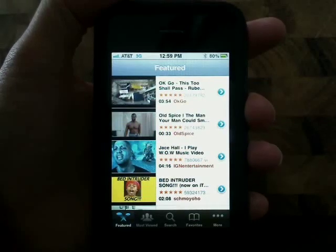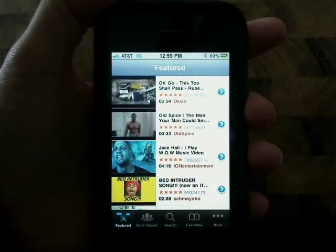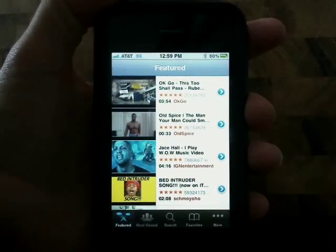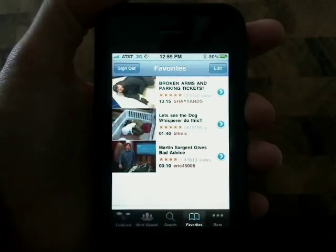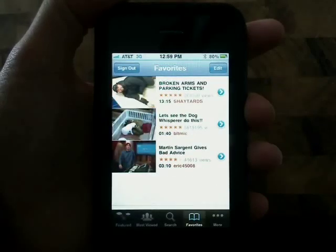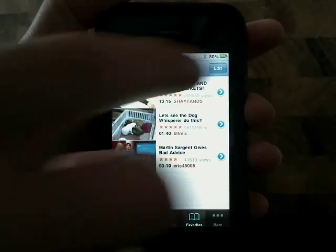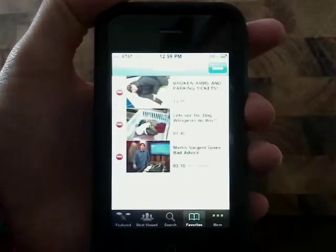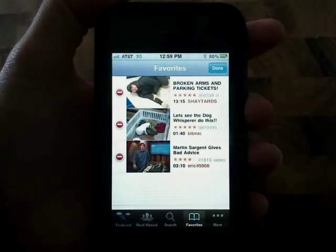Welcome to episode 4 of YouTube on your iPhone on Butterscotch.com. You can access videos that you favored by tapping on favorites. You can delete a favorite by tapping on edit and then delete.